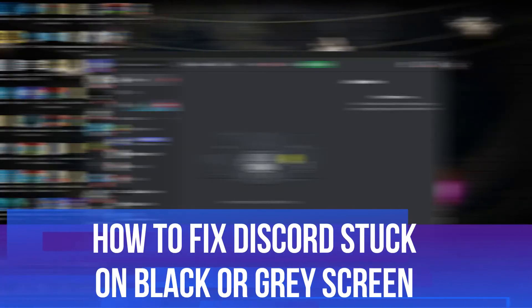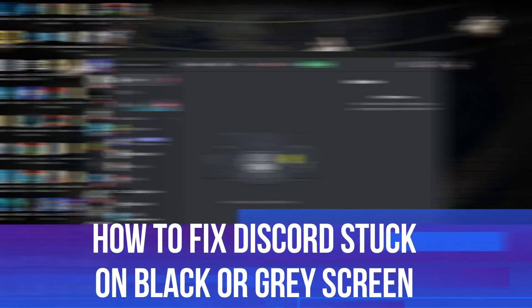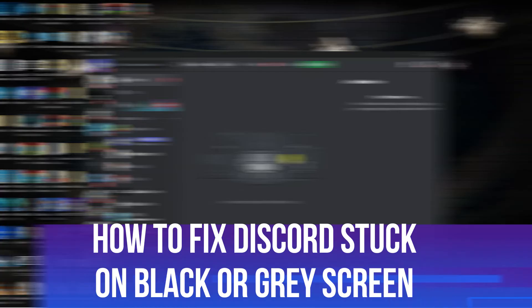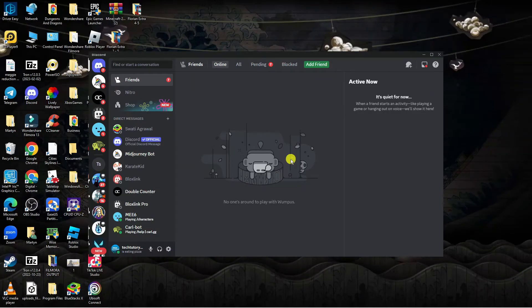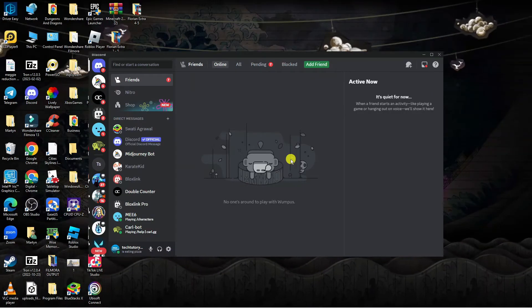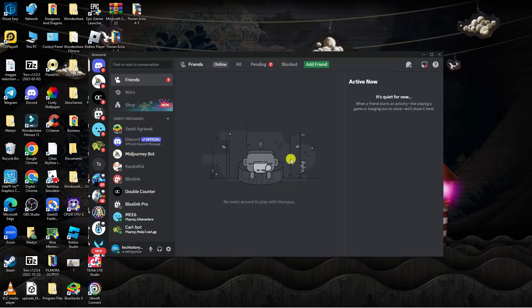In this video I will show you how to fix if Discord is stuck on a black or grey screen. So let's jump straight into it.